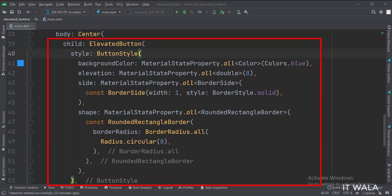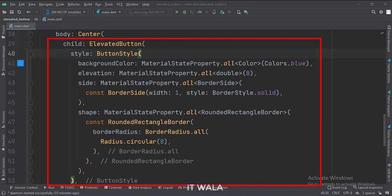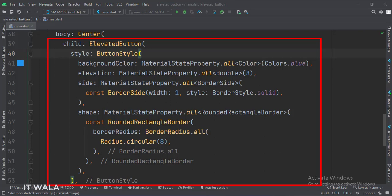This is the elevated button widget. Here we set the button style, where we include the background color, button elevation, button side style, button radius, button shape, etc.